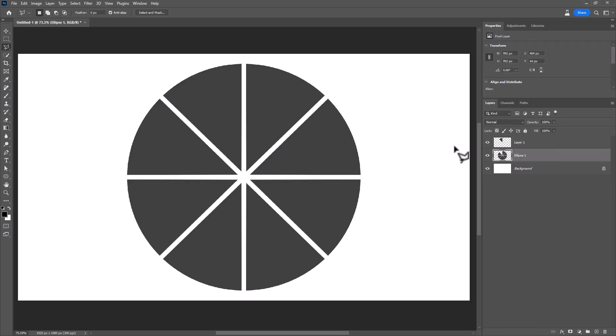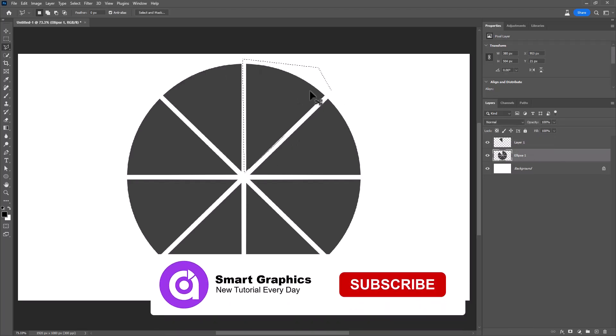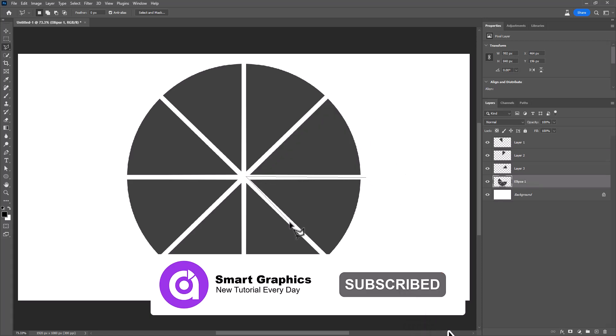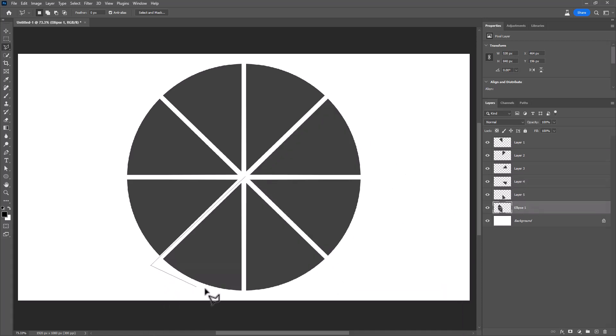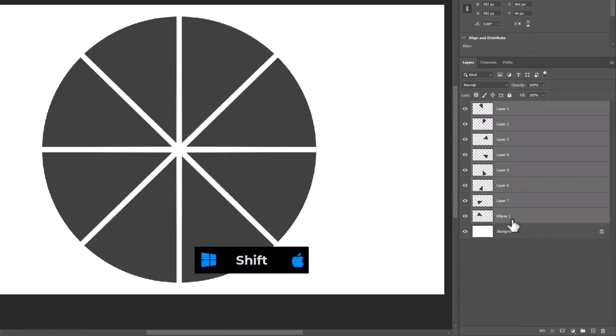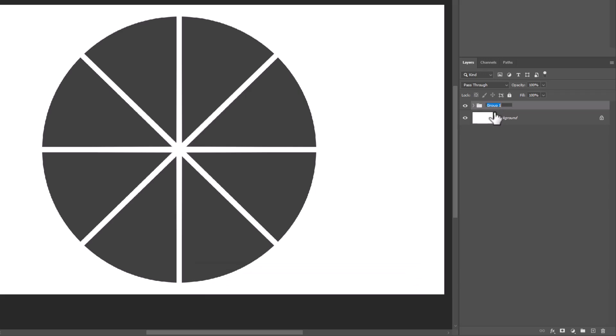Do the same on other shapes. Hold shift down and select all layers, then press Ctrl G to group them.